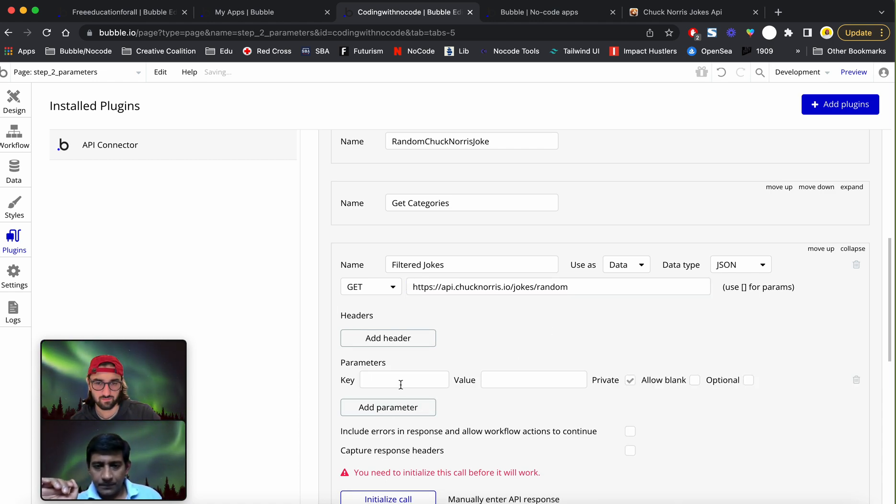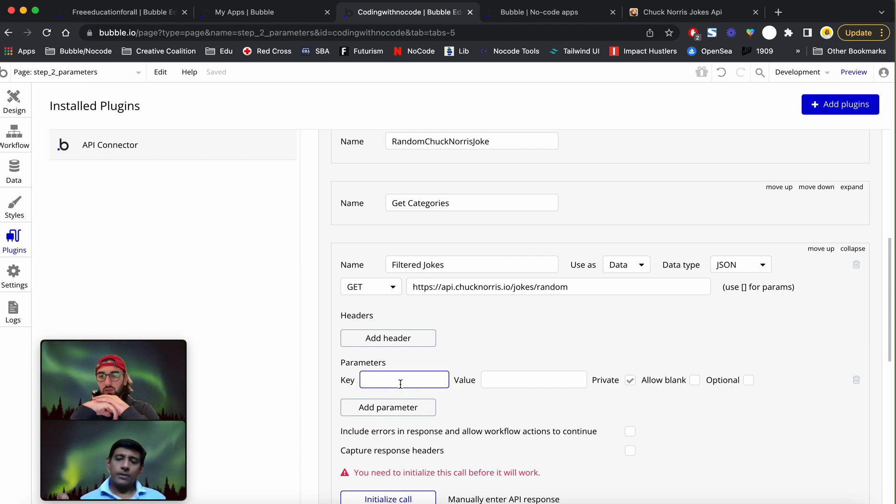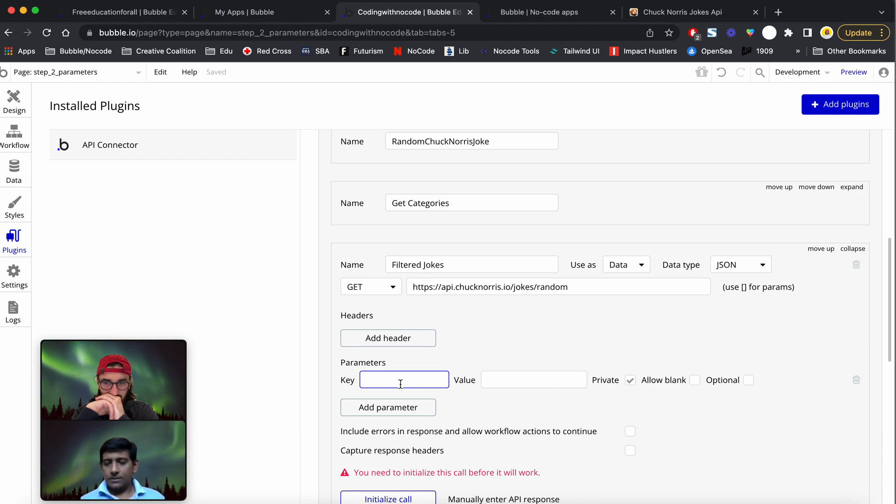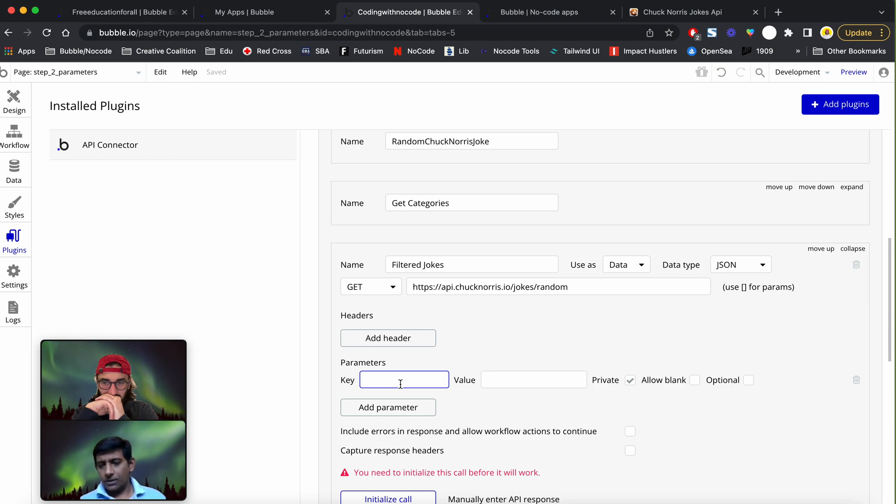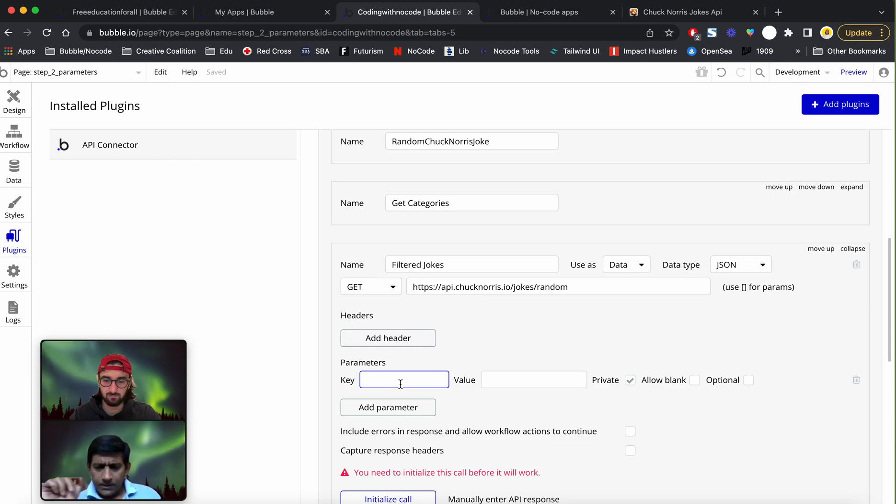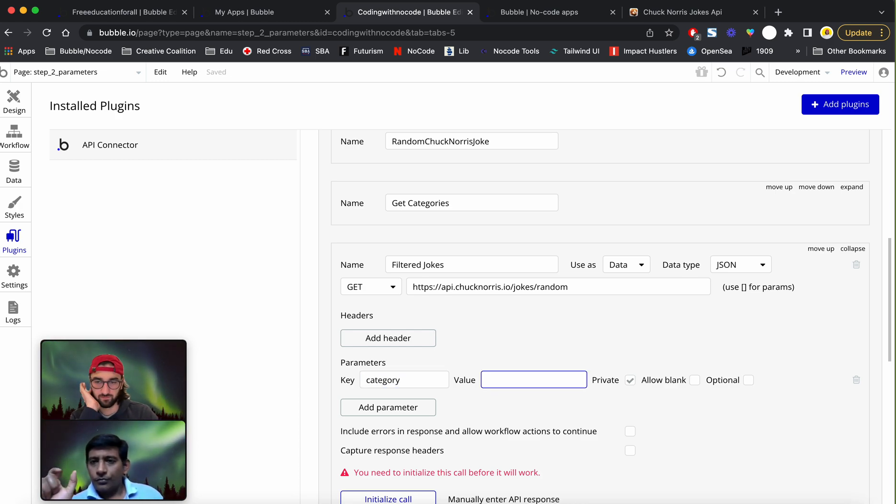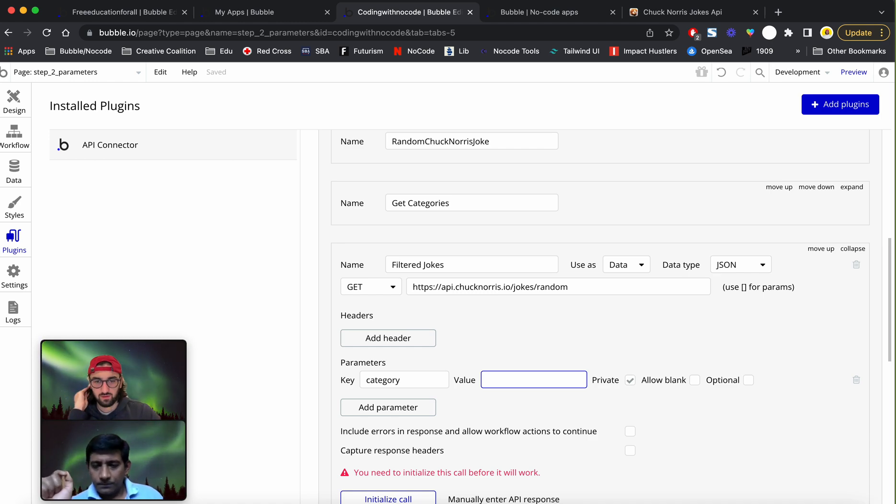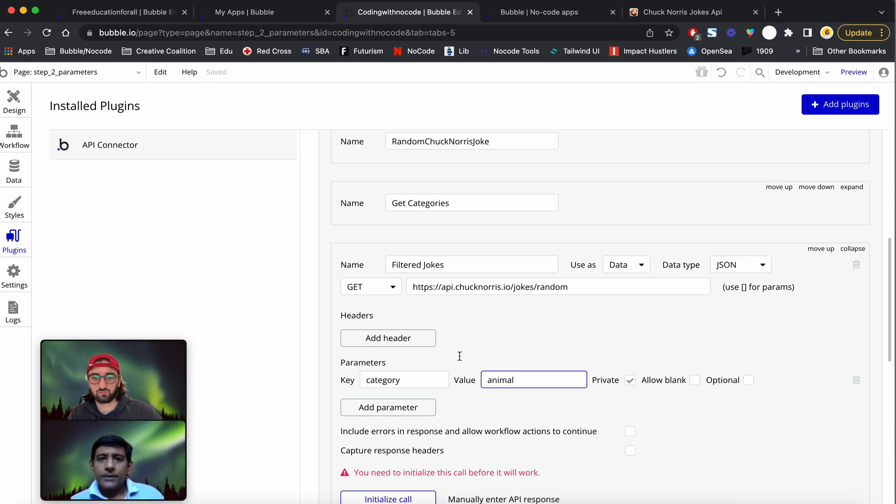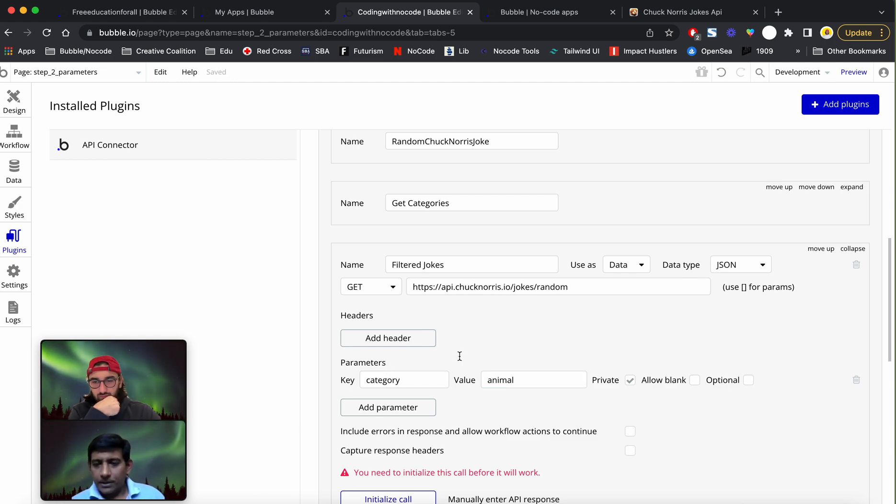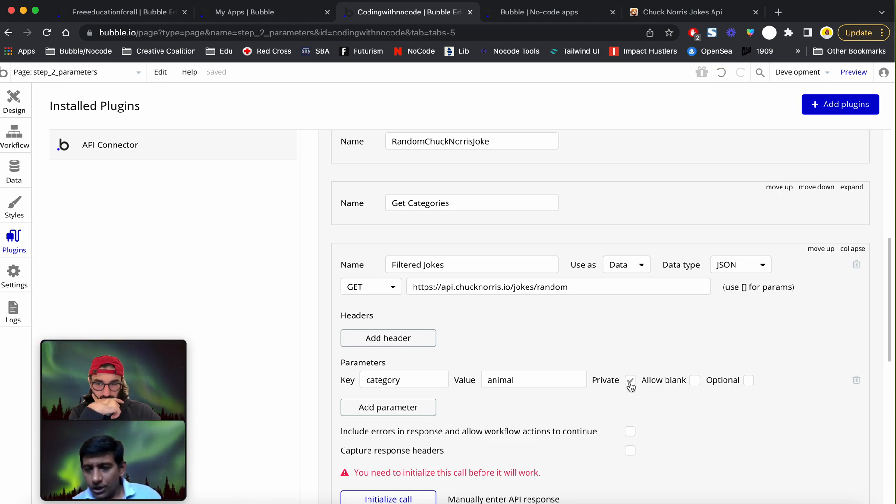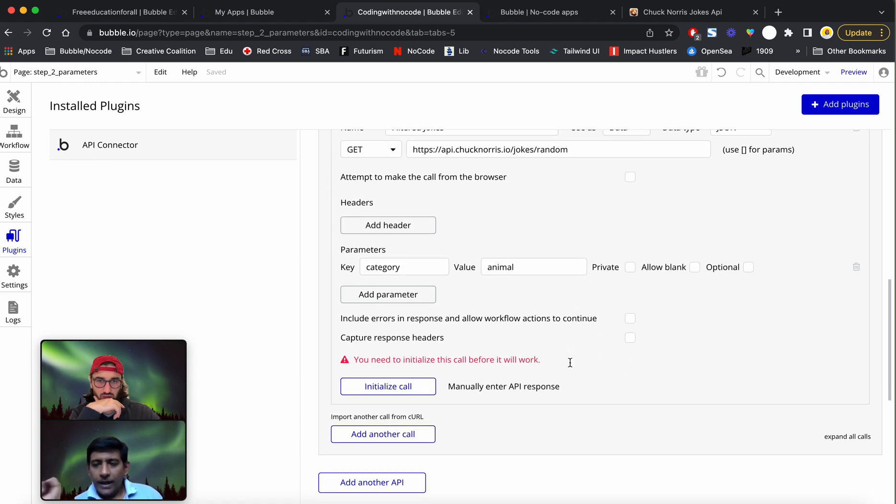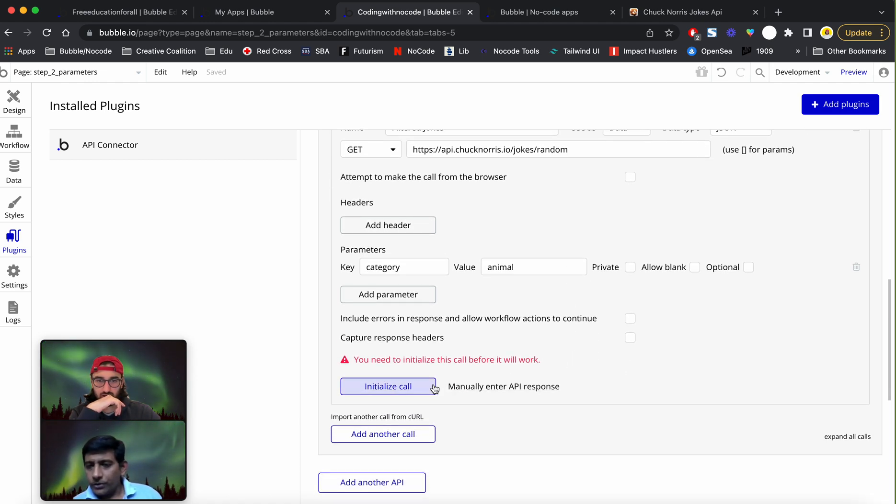Gio, I want you to delete everything that is there till random, including the question mark. Let's add a parameter now. This is specifically important because this is how parameter invocations happen in Bubble. There are probably other ways, but this seems pretty easy to me and 99% of the time it works. In the key, let's put in the parameter name, and the parameter name is category. The value can be anything from the list that we printed a while ago, animals for that matter. Gio, I want you to uncheck private.